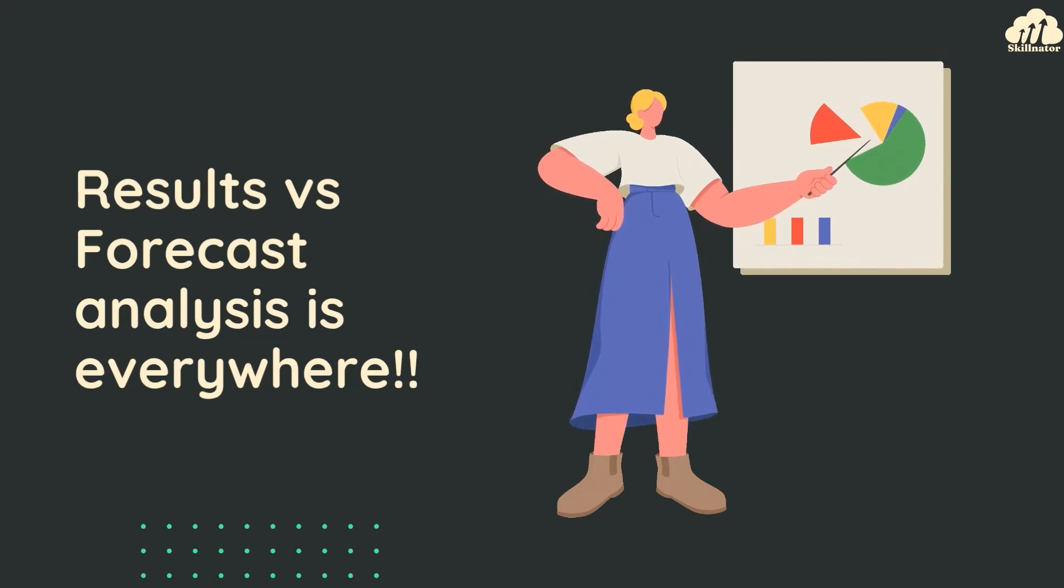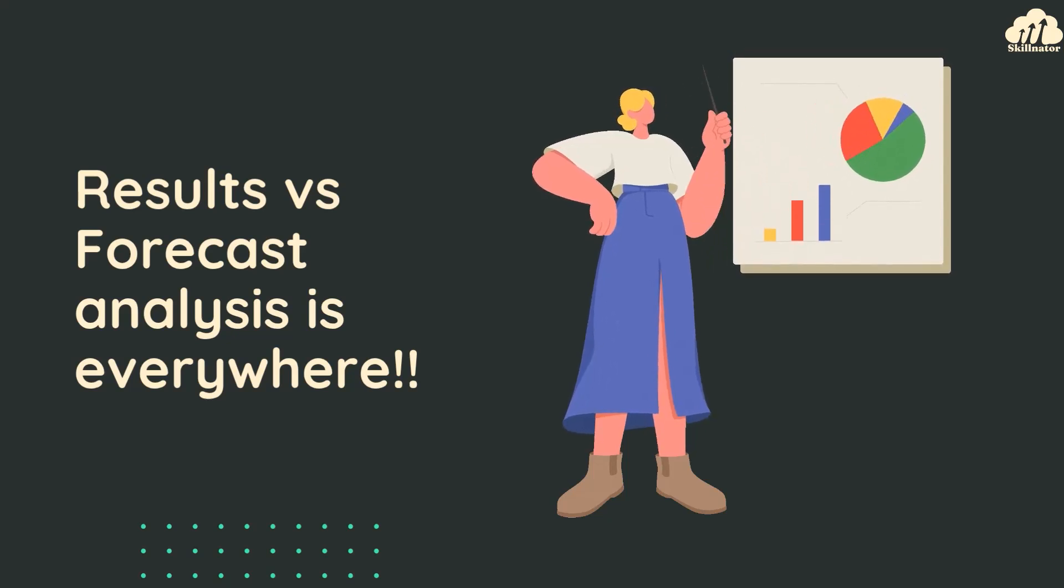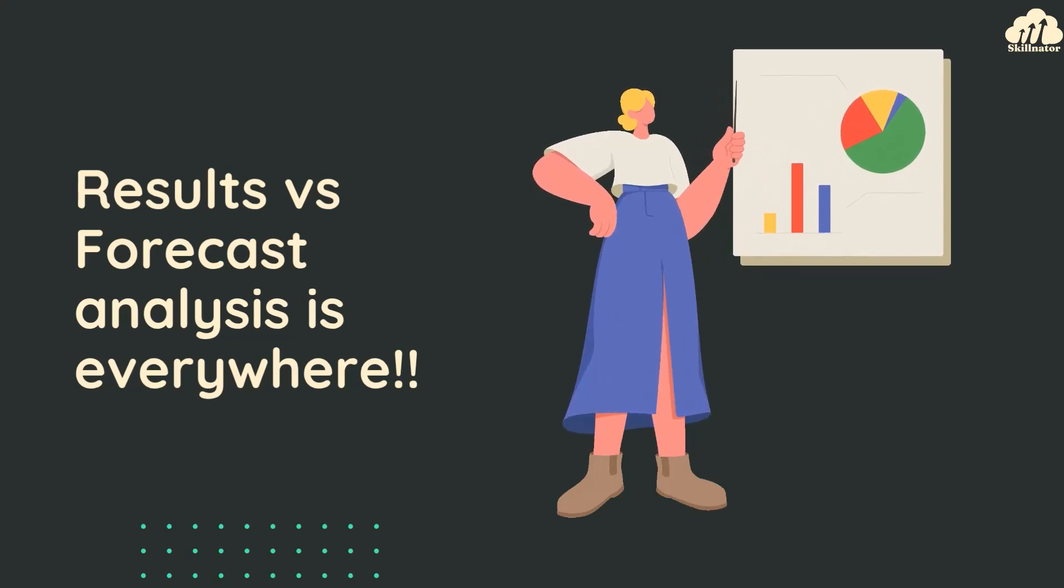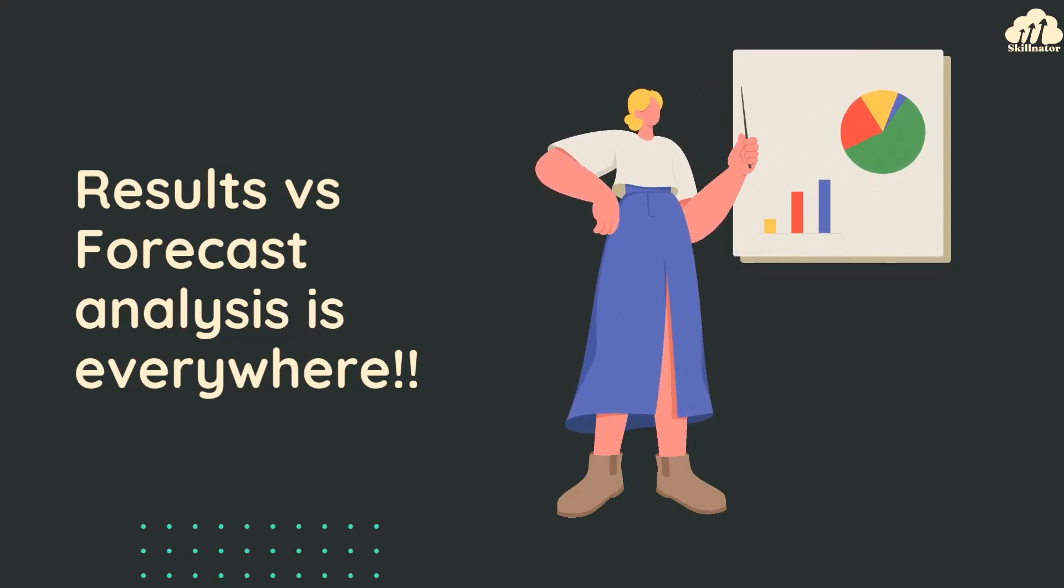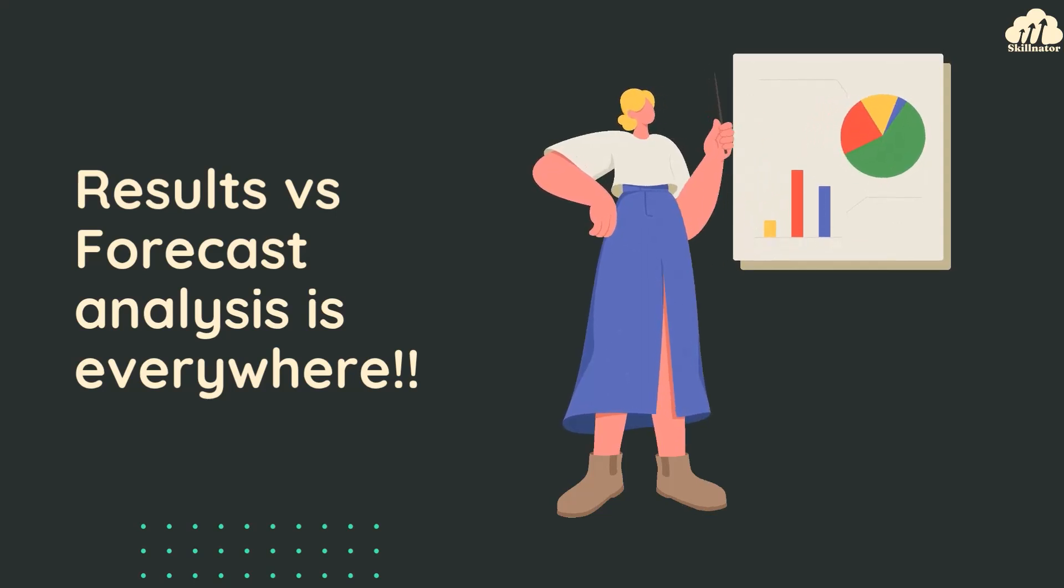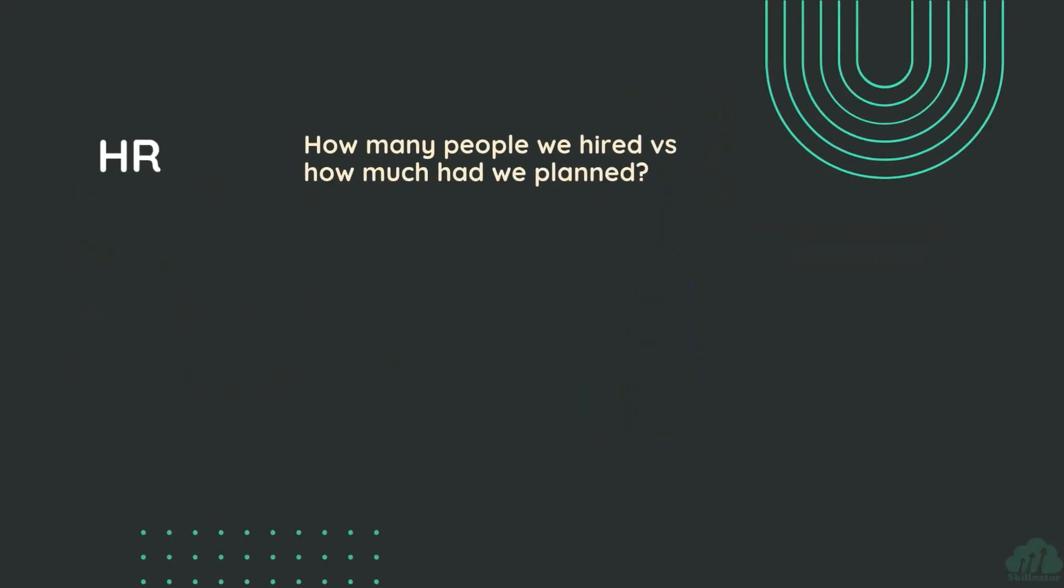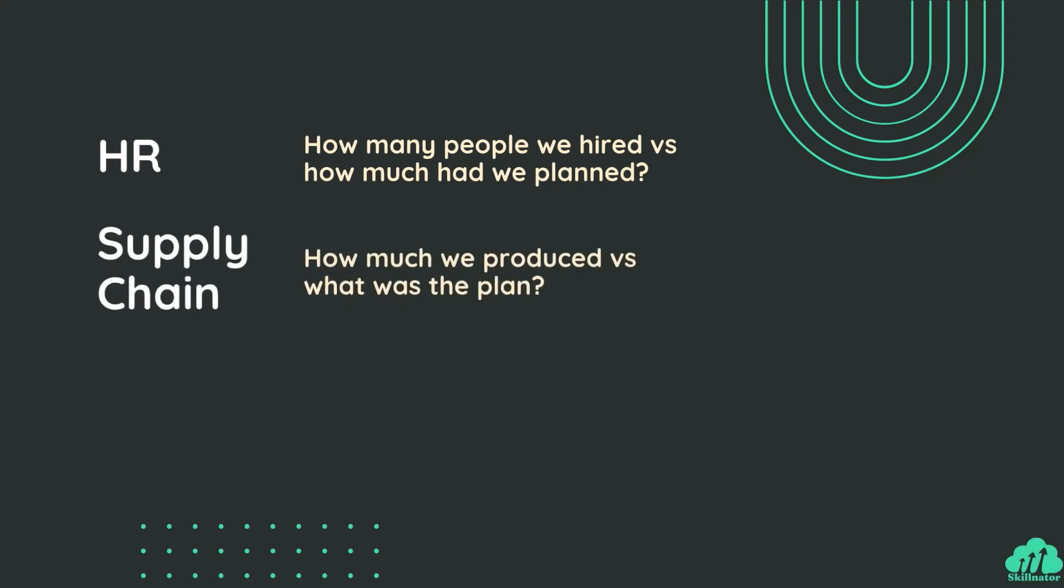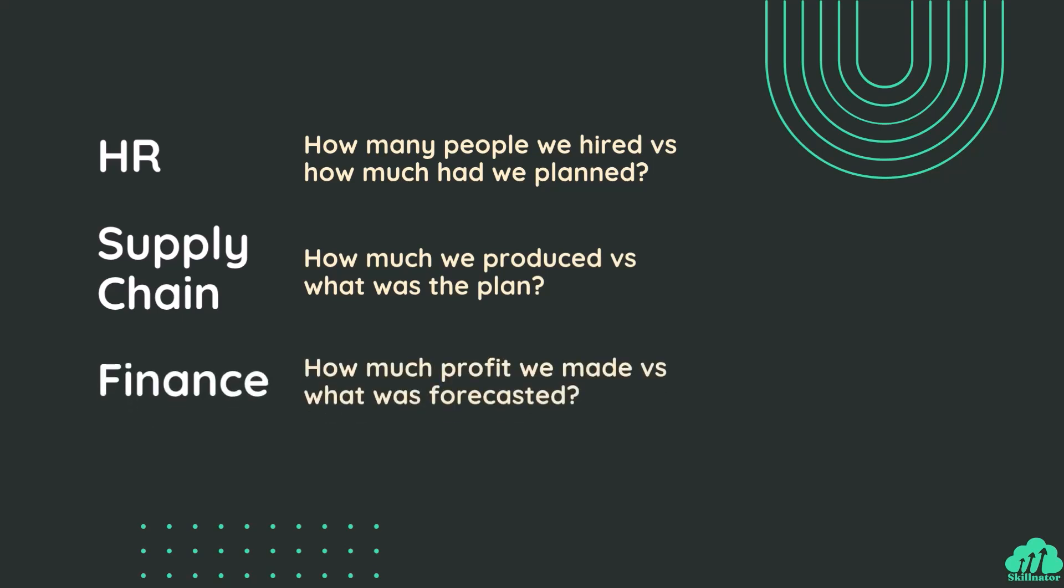As long as you work in business, no matter which department you're in, you'll always find yourself answering actual versus forecast questions. In HR, it could be how many people did we plan to hire and how much did we actually hire. In supply chain, what were our planned versus actual production volumes. In finance, what's our actual profit versus what we forecasted.